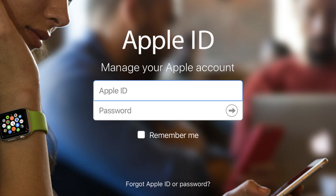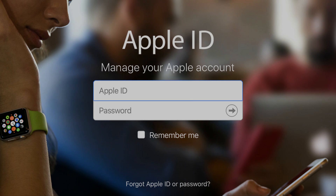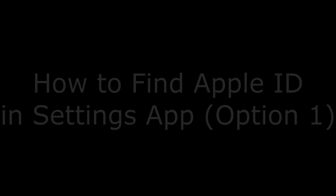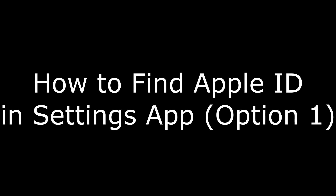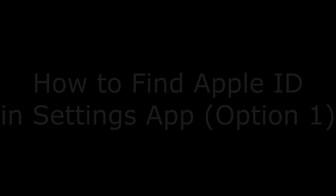There are a number of places you can find your Apple ID. I'll walk through some of the more common ones. Let's start by talking through the first place you can find your Apple ID in the Settings app.